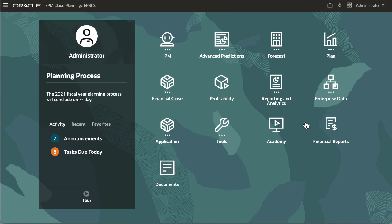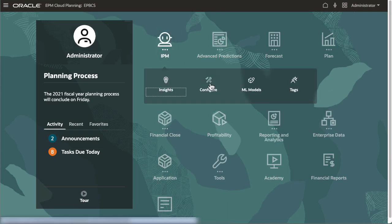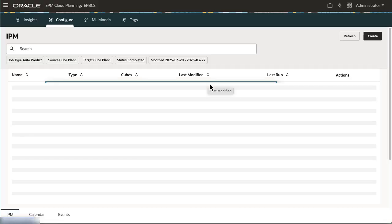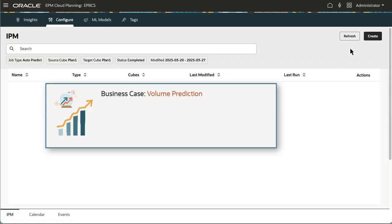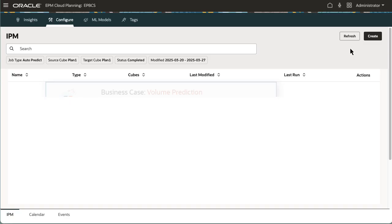In this video, I'll step through the tasks required to configure Advanced Predictions using the Volume Prediction Business Case to forecast product volume by looking at historical sales quantity, advertising and promotion spending, industry volume, and so on.